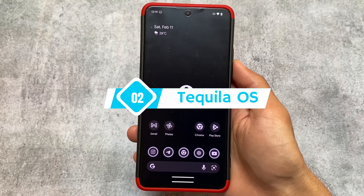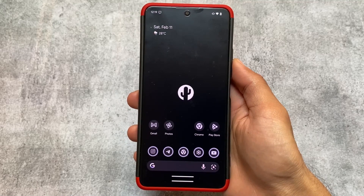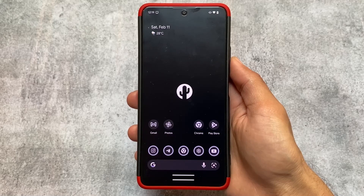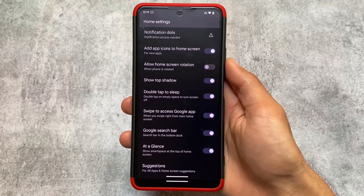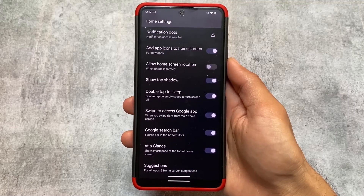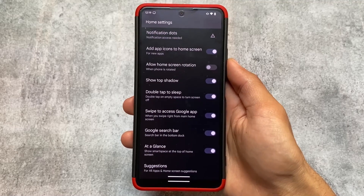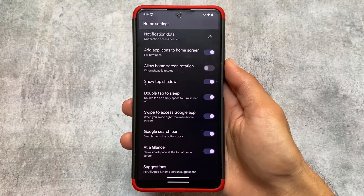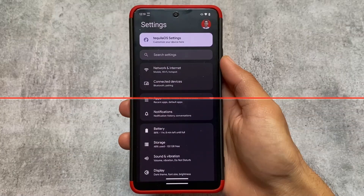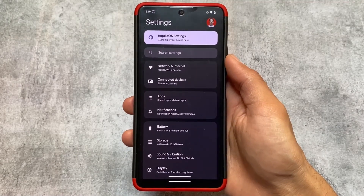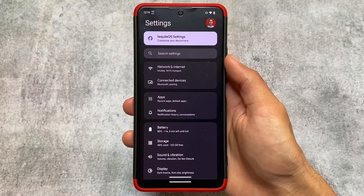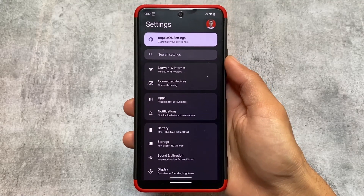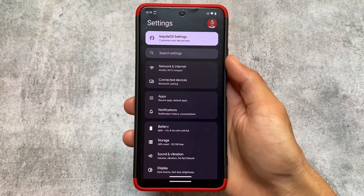Here comes the second custom ROM in our list — Tequila OS. As far as I know, I never made a video on this one and I never tried it out. This custom is also kind of new. It's not having the Google Pixel launcher pre-installed; you can see the Quick Step launcher. You can see almost the same kind of features: double tap to sleep, add app icons to home screen, notification dots, At a Glance which you can enable or disable. The settings UI is basically the same.